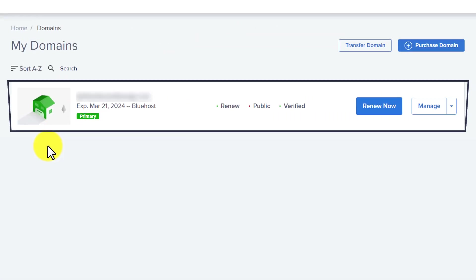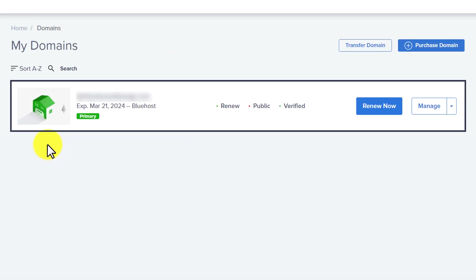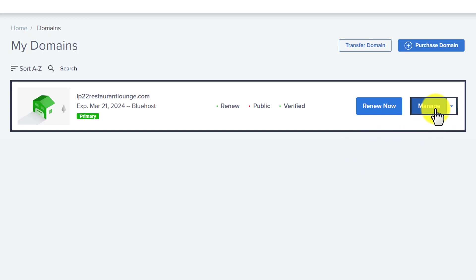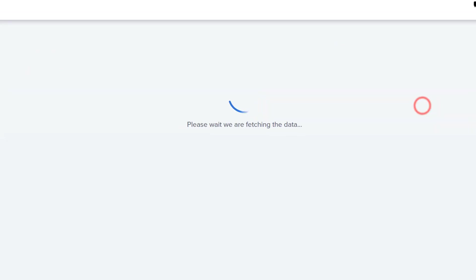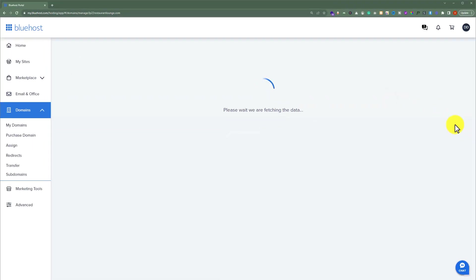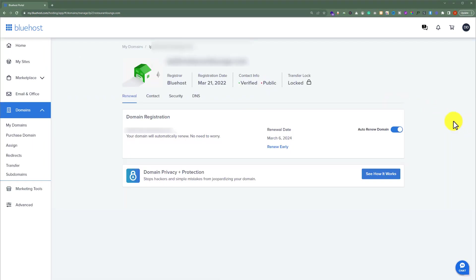Here it will show us all the domains that we have purchased from Bluehost. Click on the manage button next to your domain for which you want to create the redirect. Just click on manage button from here. Here it will show you all the domain details.